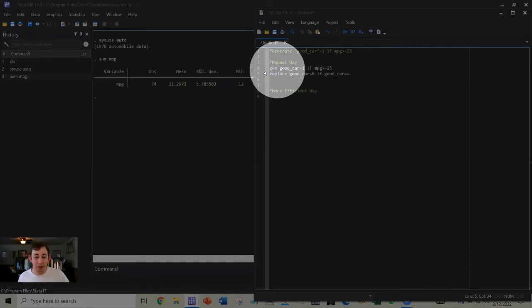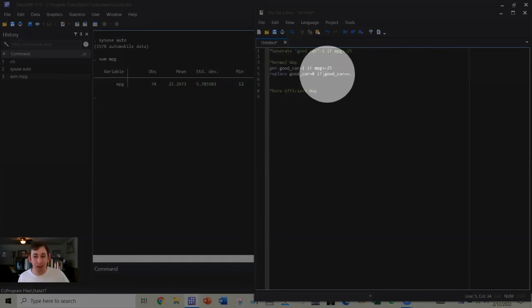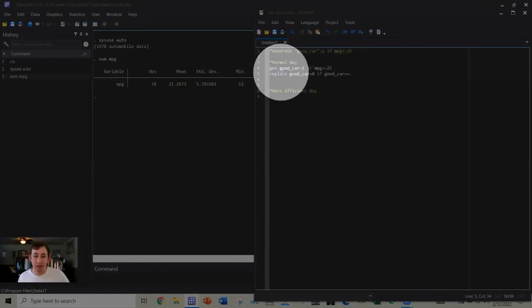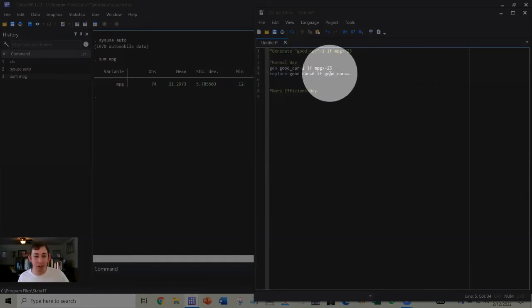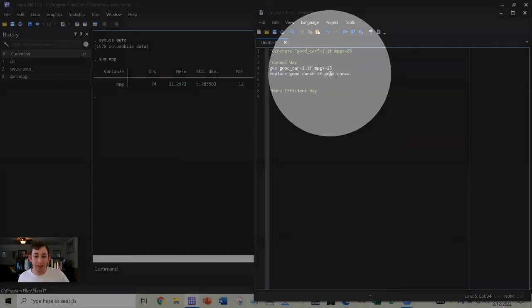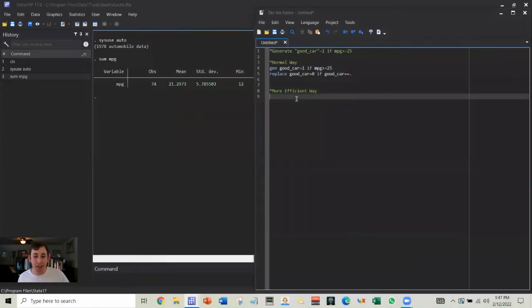Now, this is fine, but if I'm trying to make a lot of dummy variables, it's going to be a lot of code, and I would like to do this more efficiently.